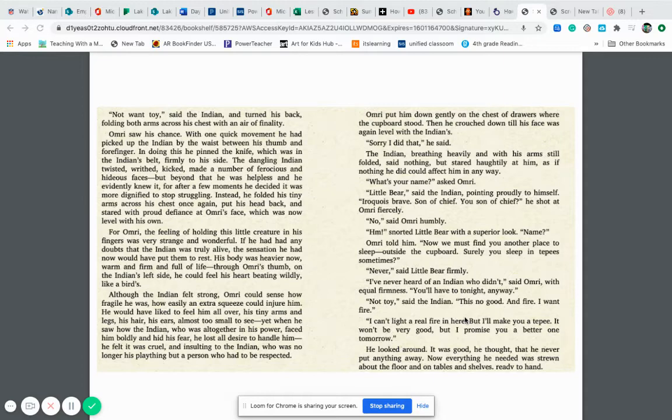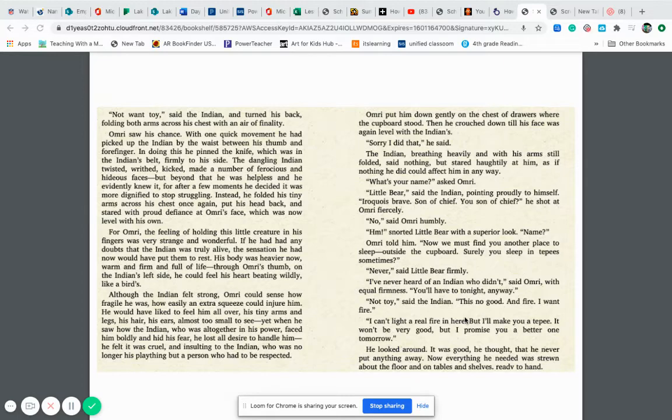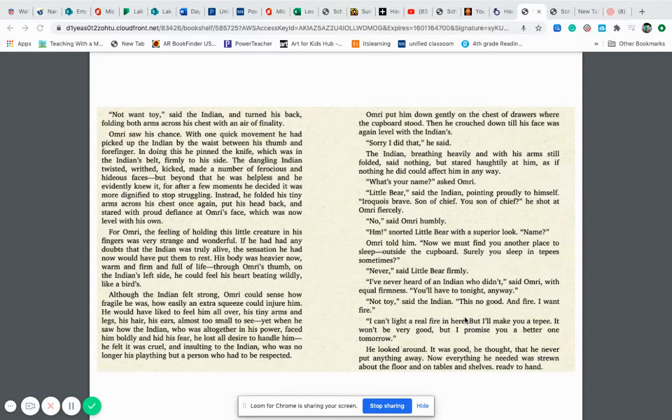Omri saw his chance. With one quick movement, he had picked up the Indian by the waist between the thumb and the finger. And in doing this, he pinned the knife, which was in the Indian's belt, firmly to his side. The dangling Indian twisted and writhed and kicked and made a number of ferocious and hideous faces. But beyond that, he was helpless and he evidently knew it. For after a moment, he decided it was more dignified to stop struggling. And instead, he folded his tiny arms across his chest once again, put his head back and stared with proud defiance at Omri's face, which was now level with his own.